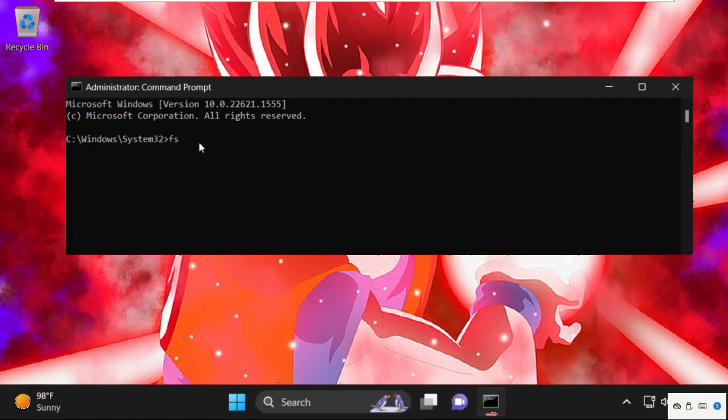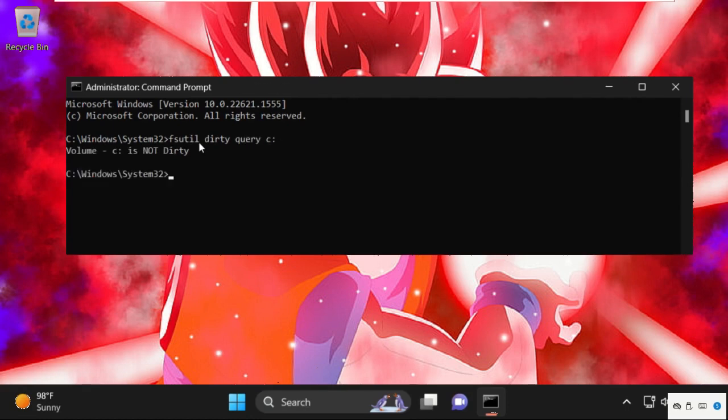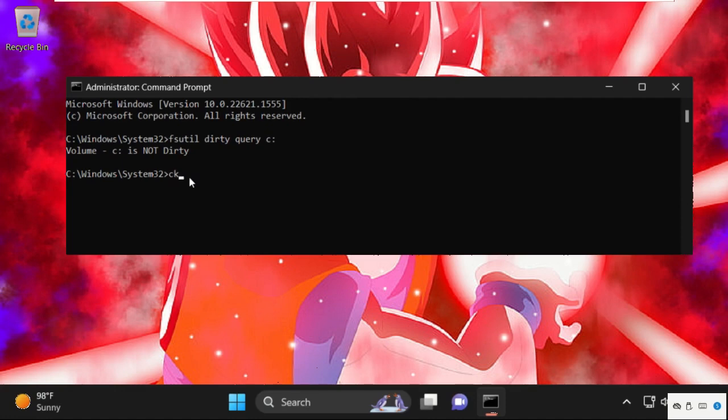Now on this window we need to execute two commands. Simply type fsutil space dirty space query space c colon and hit enter.